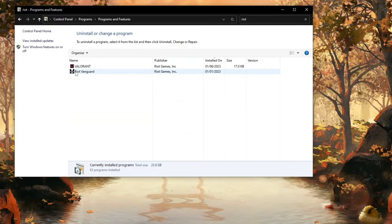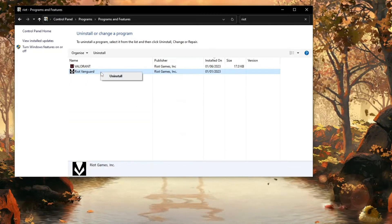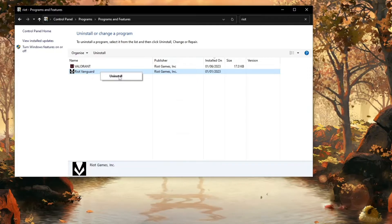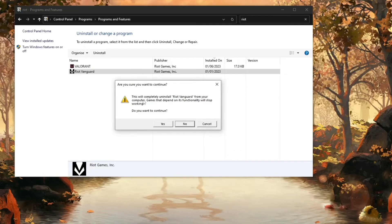Now you should search for Riot, and here you should see Riot Vanguard. Right-click on Riot Vanguard and click on Uninstall. Then it will execute.